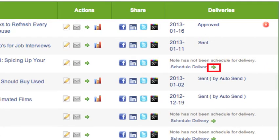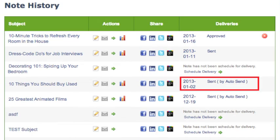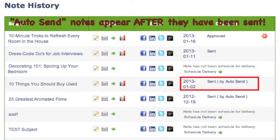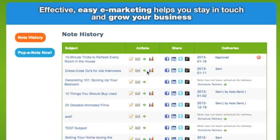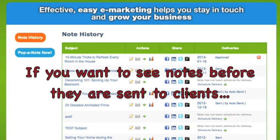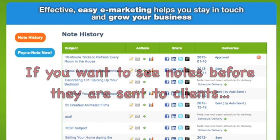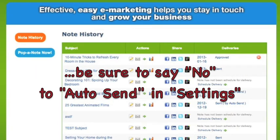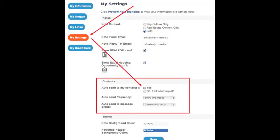Click the green arrow if you would like to schedule that note to be sent. Deliveries will also show if the note was sent by AutoSend. As a reminder, notes that are sent by AutoSend will not appear in note history until after the note has actually gone out. If you would like to preview notes before they are sent to your clients, be sure to turn AutoSend to Off. Click Settings at the top of Pop-A-Note if you need to review your AutoSend options.